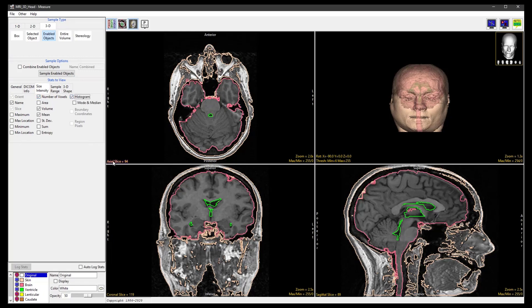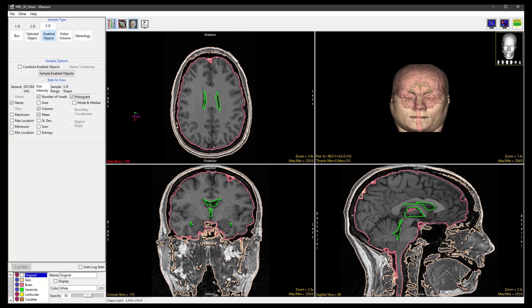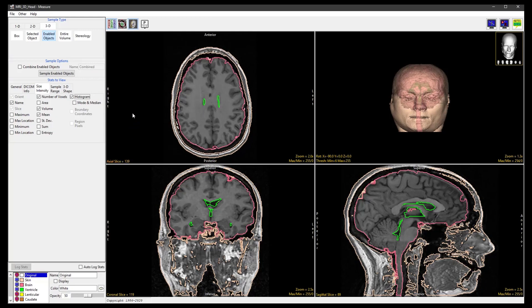In the axial orientation, select a slice that displays the upper brain near the ventricle region. We will only generate the histogram for a single object, so choose Selected Object and check the Auto Log Stats checkbox.